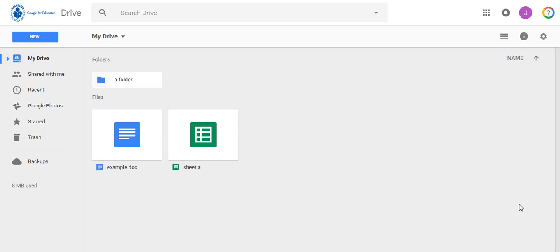We're going to look at how to get existing files and folders you already have into your Google Drive. First, you want to make sure you are signed into your RCSD 1-to-1 Google Drive. So if you're into your RCSD 1-to-1 Google Drive, you should see the Rochester City School District logo in the upper left corner.